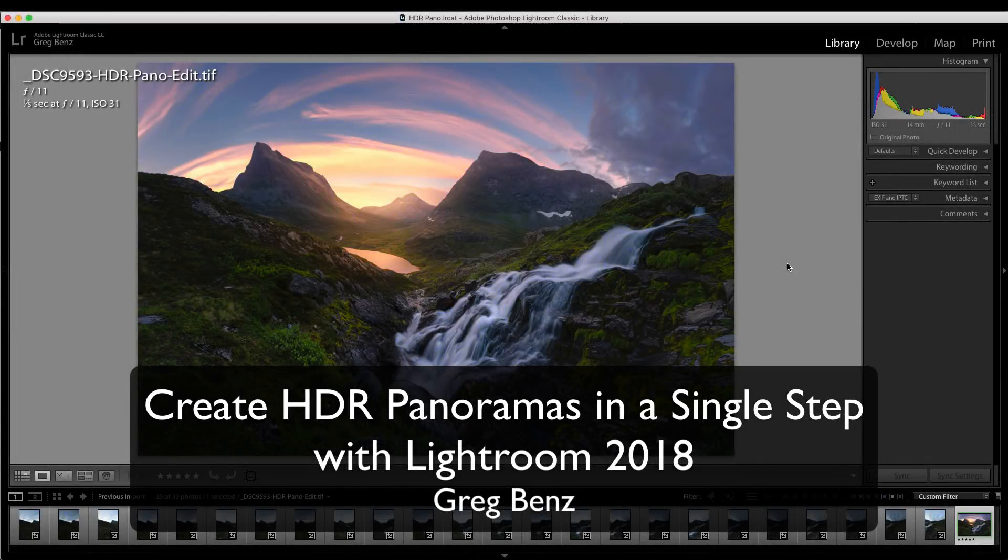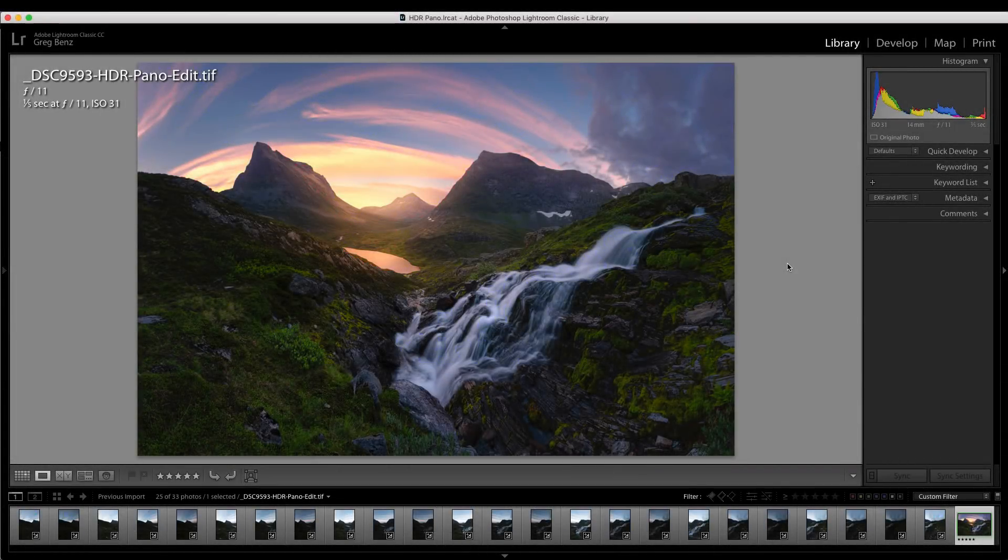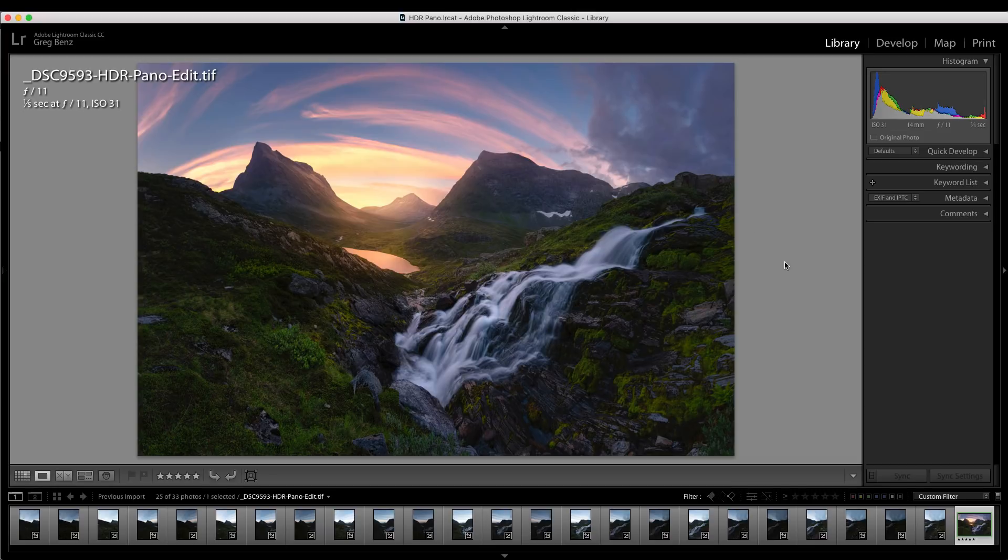Hey guys, Greg Benz here. Adobe just released an awesome new feature to create HDR panoramas like this one in a single step, which can save you tremendous amounts of time.